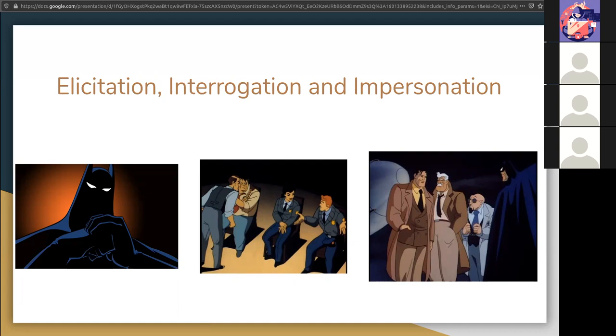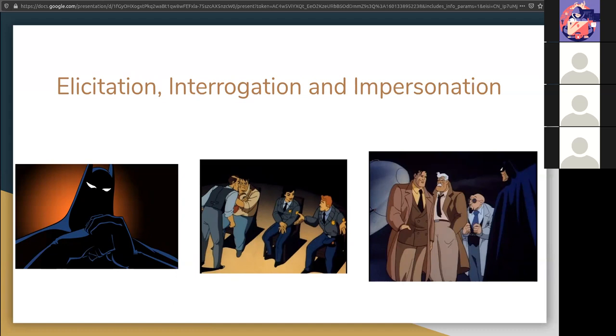Pretexting is when an attacker presents as someone else in order to gain access to information. This can be simple and quick, like pretending to be someone in the organization or complex in creating a whole new identity and then manipulating the recipient of information. This all falls under social engineering.